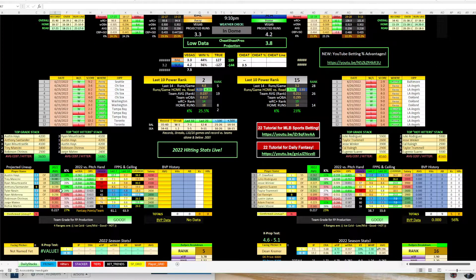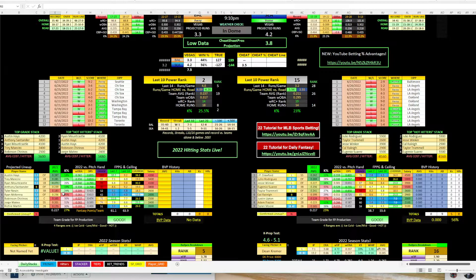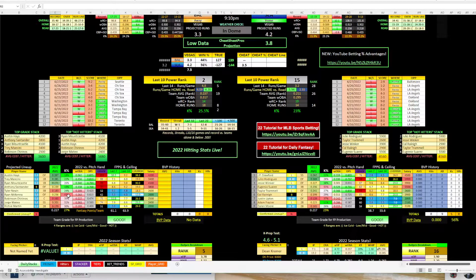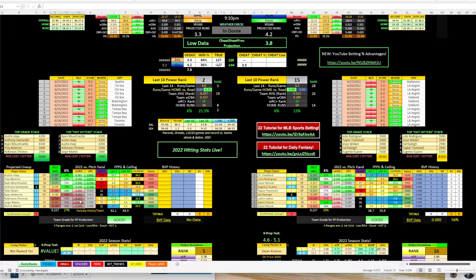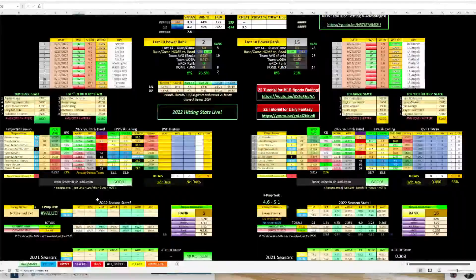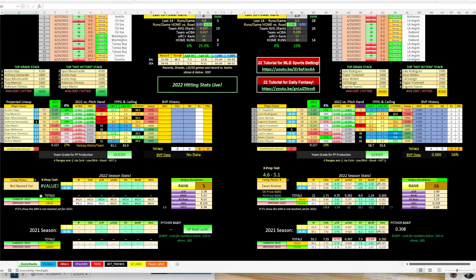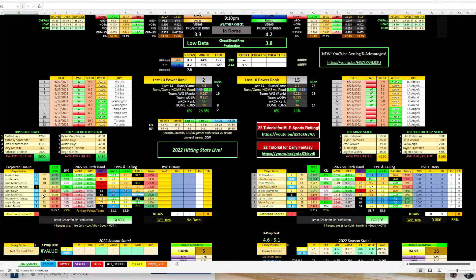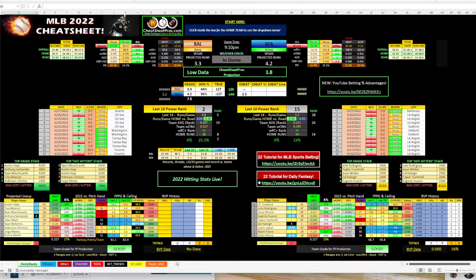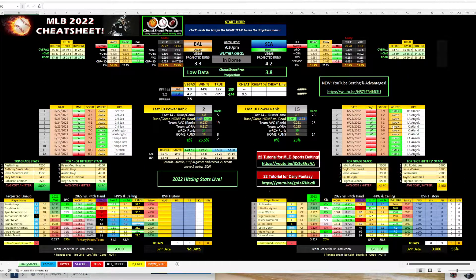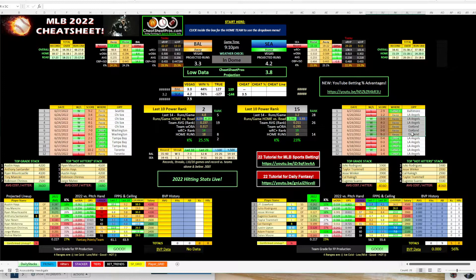Hayes is hitting 287, Mancini 281, Mountcastle 271. Bottom half struggling, but either way, they're getting the job done. You can see the pitcher here is not named yet, but I believe it's going to be Robbie Ray. And then over here, we're looking at Seattle.